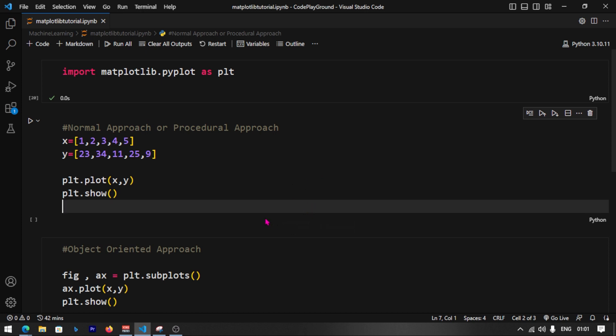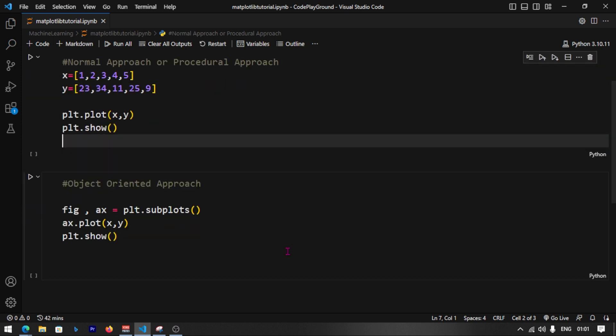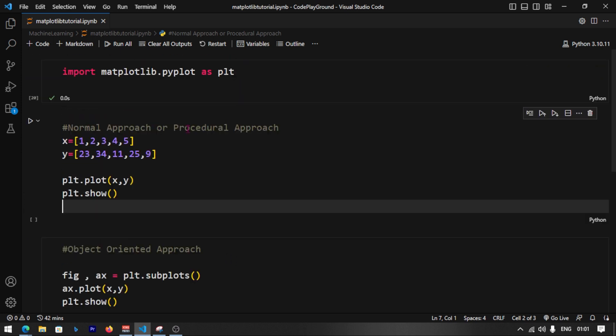Hi guys, how are you? Welcome back in another video. In the last video, we covered two approaches in Matplotlib: a normal approach and an object-oriented approach. So let's talk about this — without wasting time, let's get started.